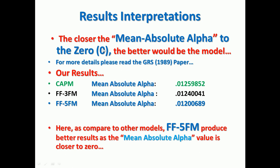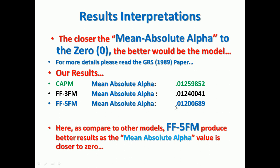So look at this: the results show that the CAPM mean absolute alpha is approximately 0.0126, while Fama-French three-factor model is approximately 0.0124, which is better compared to CAPM. The Fama-French five-factor model shows mean absolute alpha of approximately 0.0120, which is closer than both the three-factor model and CAPM. We can conclude that Fama-French five-factor model produces better results based on mean absolute alpha, which is closer to zero.